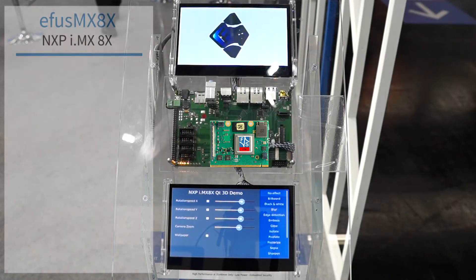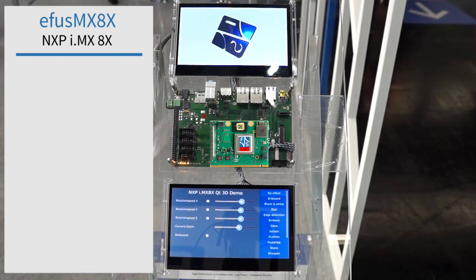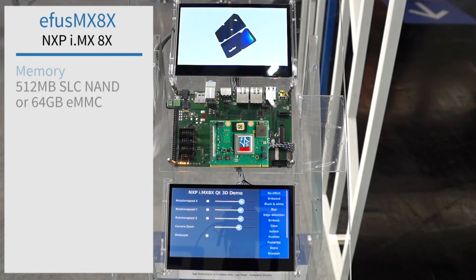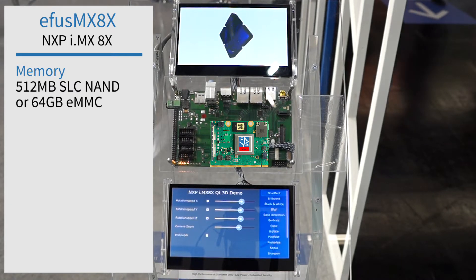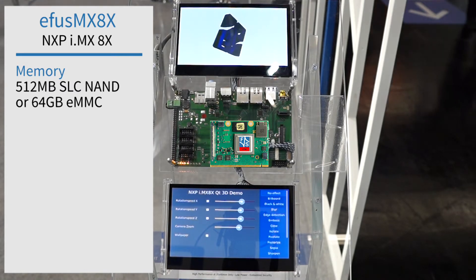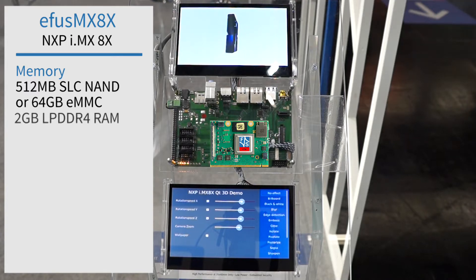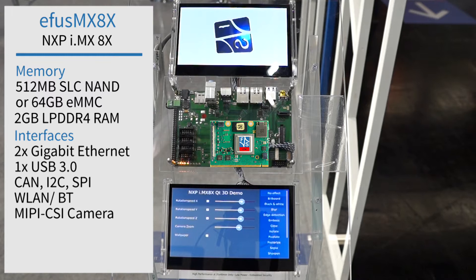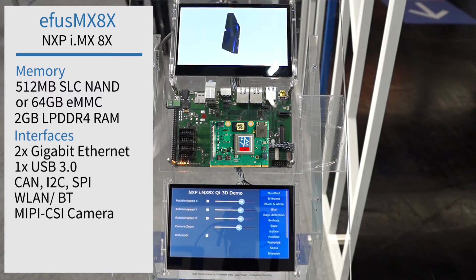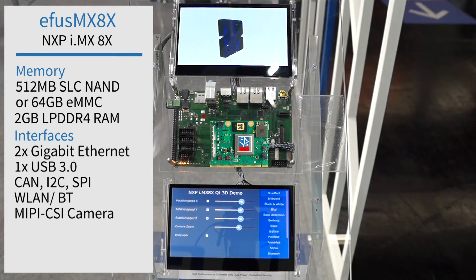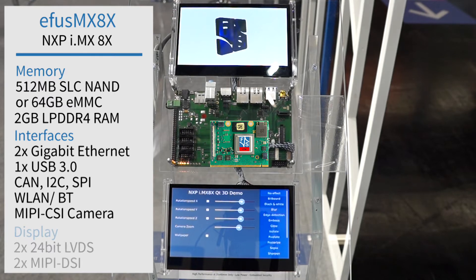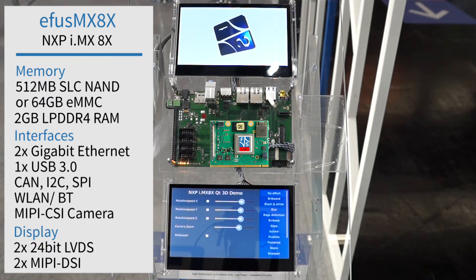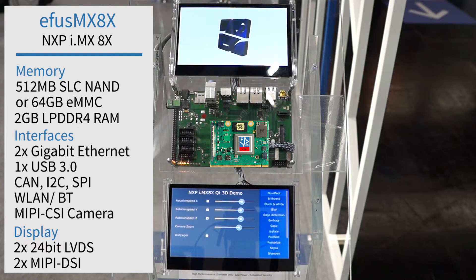The AFUS MX8X has the following interfaces: up to 412 MB SLC NAND or up to 64 GB eMMC, up to 2 GB LPDDR4 RAM, two Gigabit Ethernet interfaces, one USB 3.0, and lots of bus systems like CAN, I2C, and SPI.